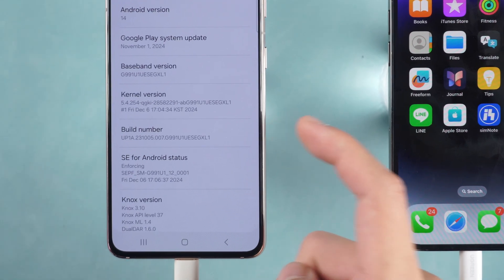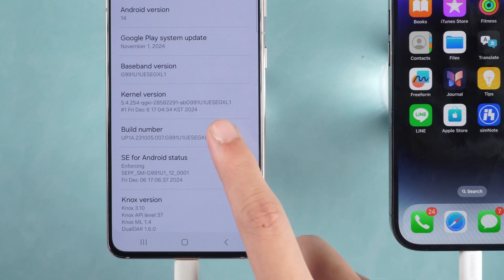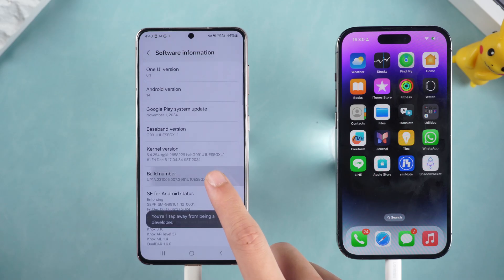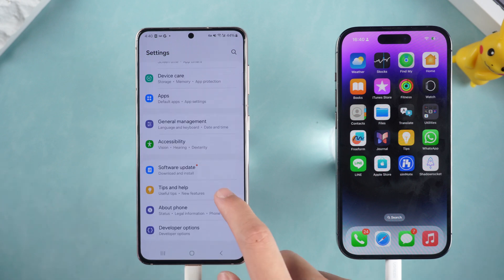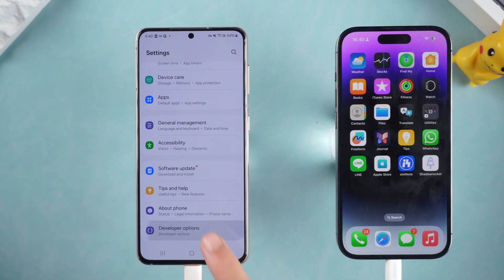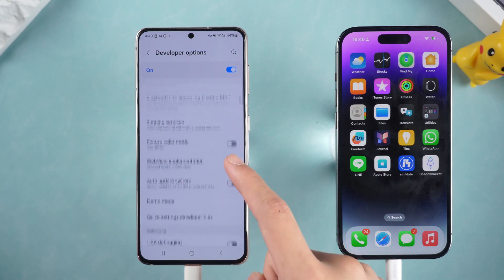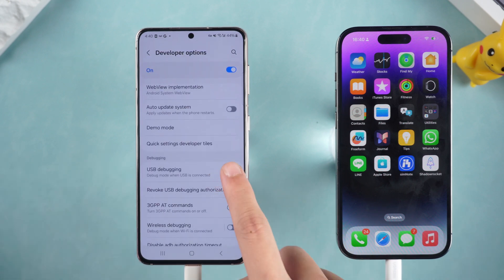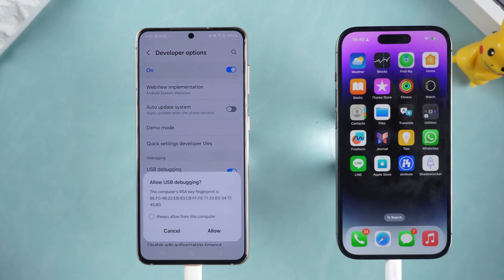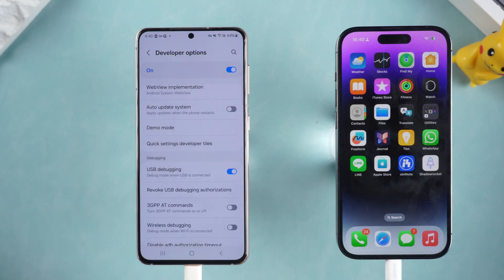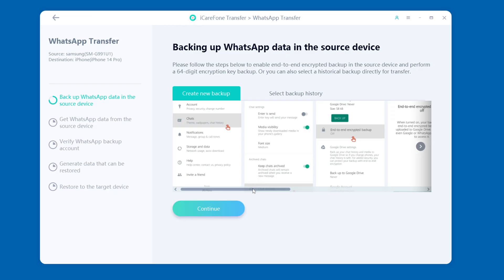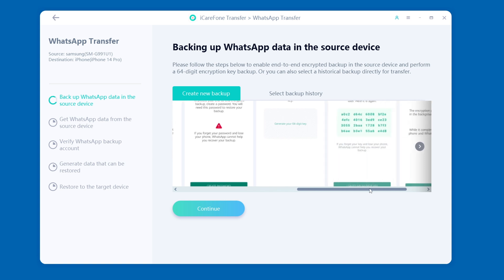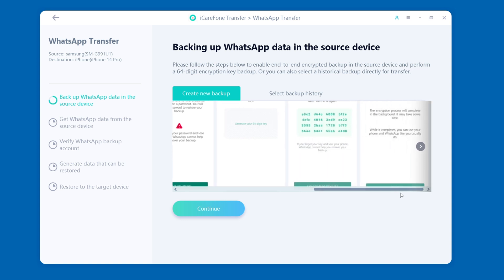To enable USB debugging, open your Android phone's Settings, find the About Phone option, click Software Information, and tap the Build Number seven times in a row to turn on Developer Mode. Then in the Settings menu, click the Developer Mode option, find the USB Debugging function, and turn it on. Then return to the software and follow the prompts to back up your WhatsApp data end-to-end on the source device.